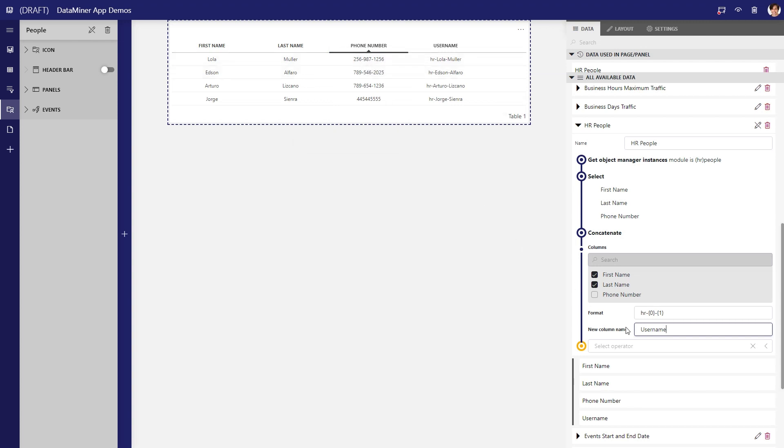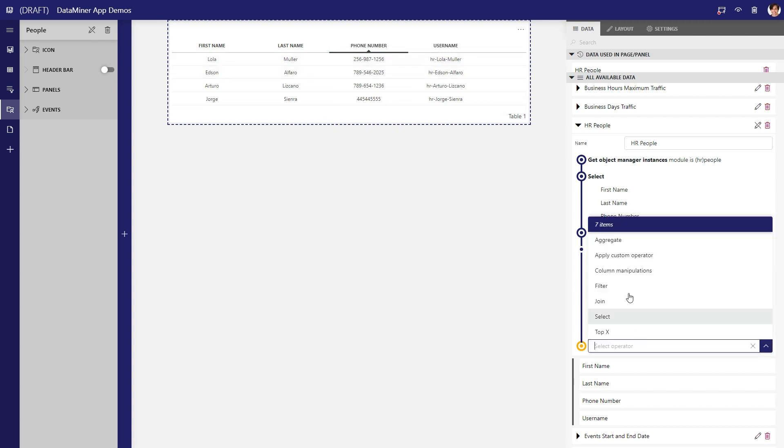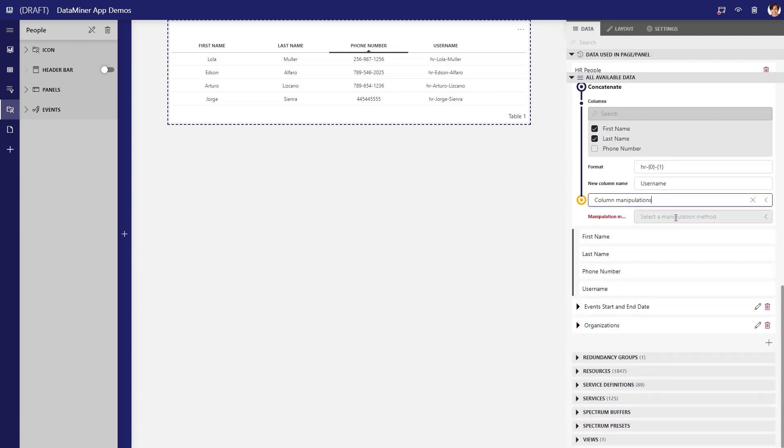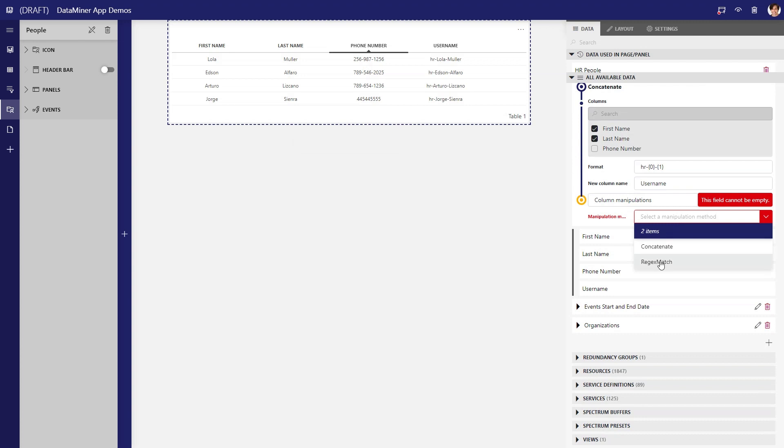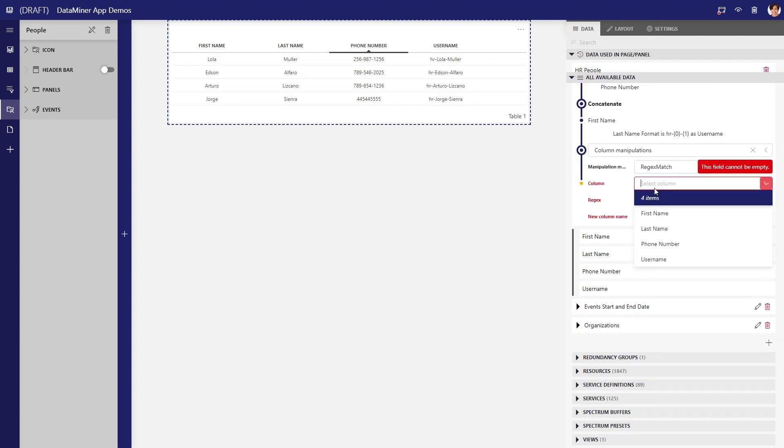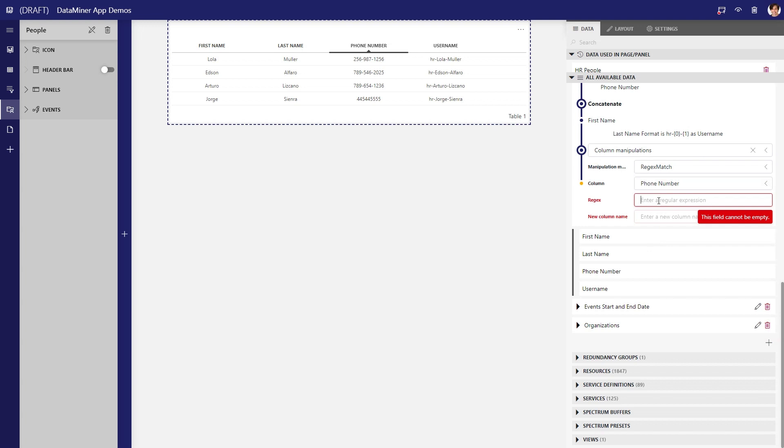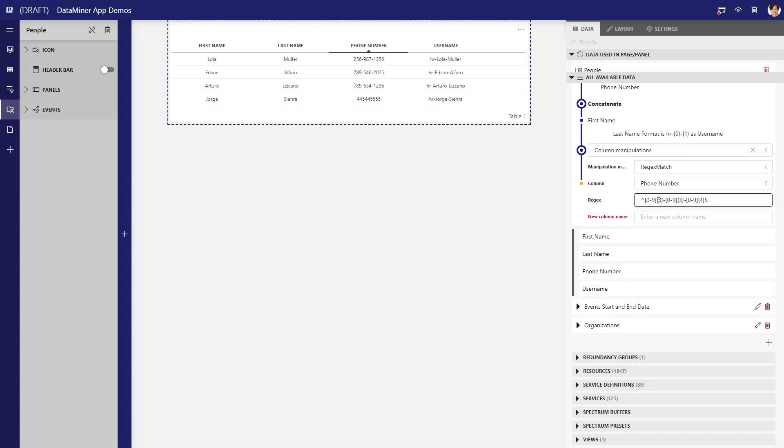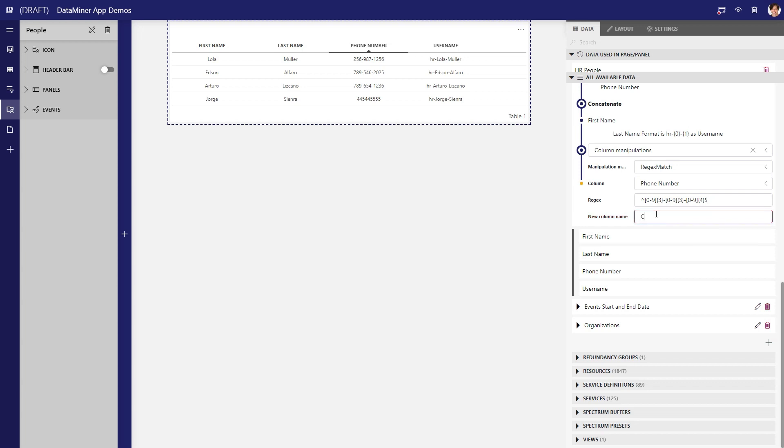You can continue chaining column manipulations within the same query to achieve this. So we are going to use regex to match the phone number column with the specified format, which will place only valid numbers in a new column named contact number.